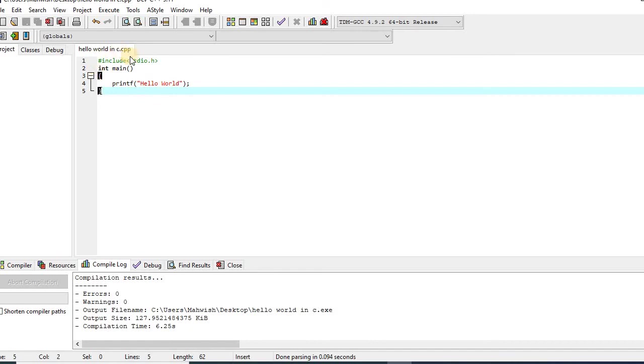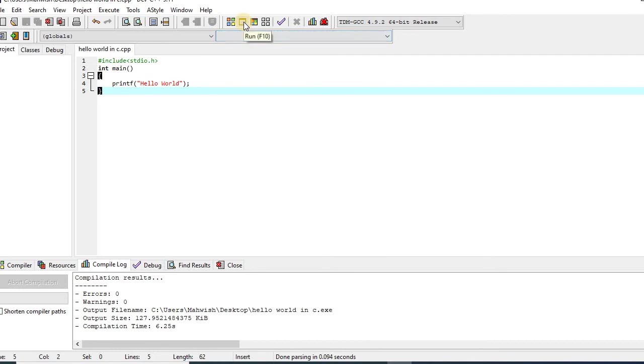And the whole program is completely correct. Now I can execute or run the program. So for execution or running the program, I will have to click this button. Moreover, I can also run or execute my program by pressing F10 key from my keyboard. So let's execute it.